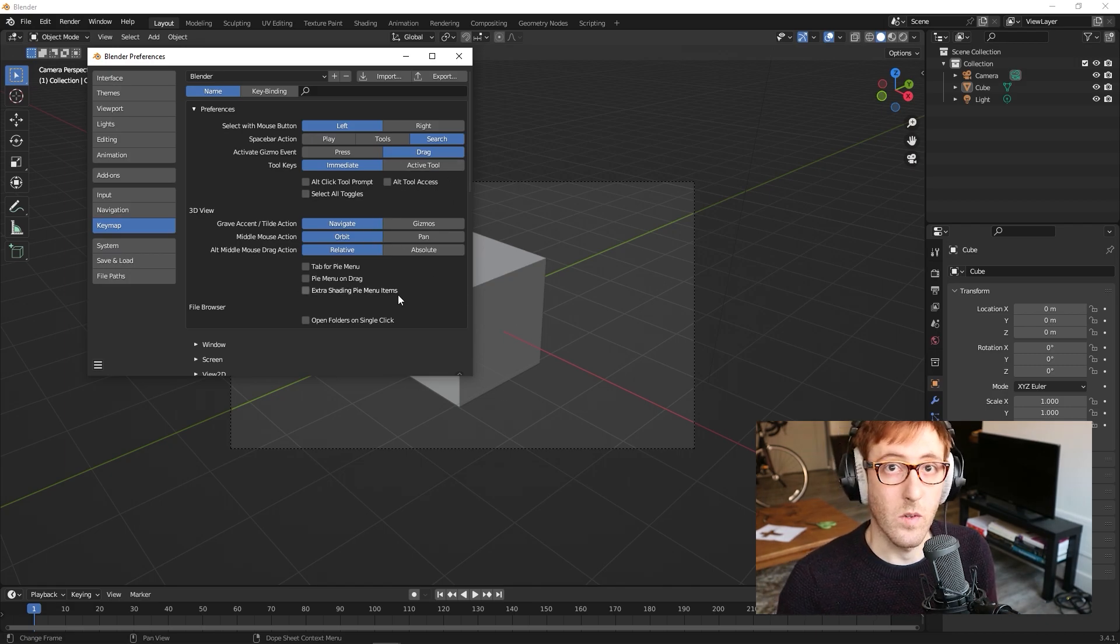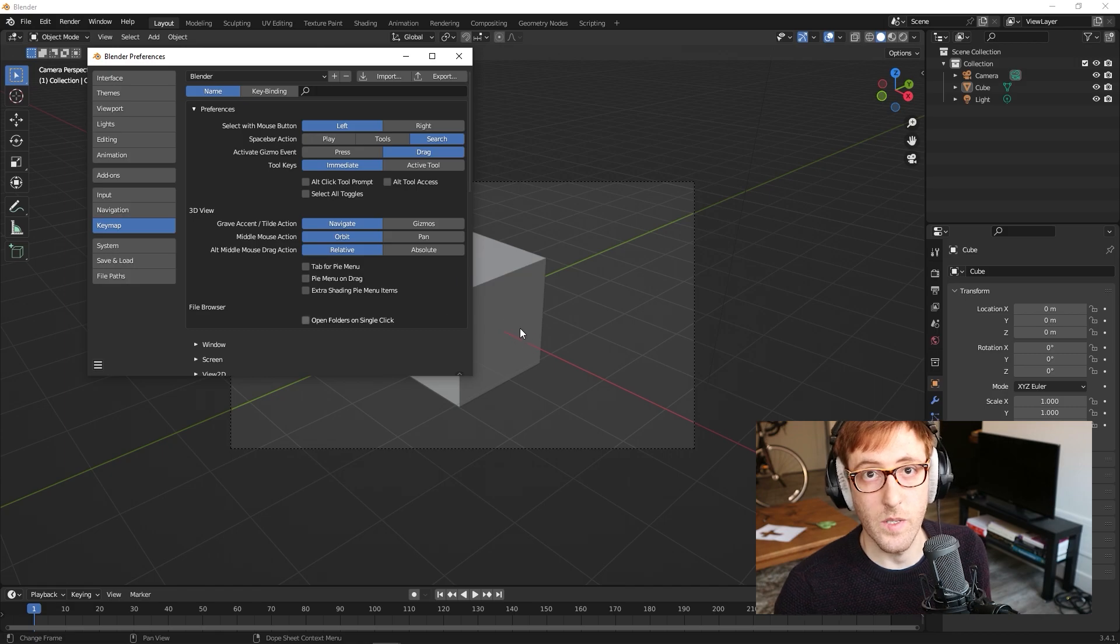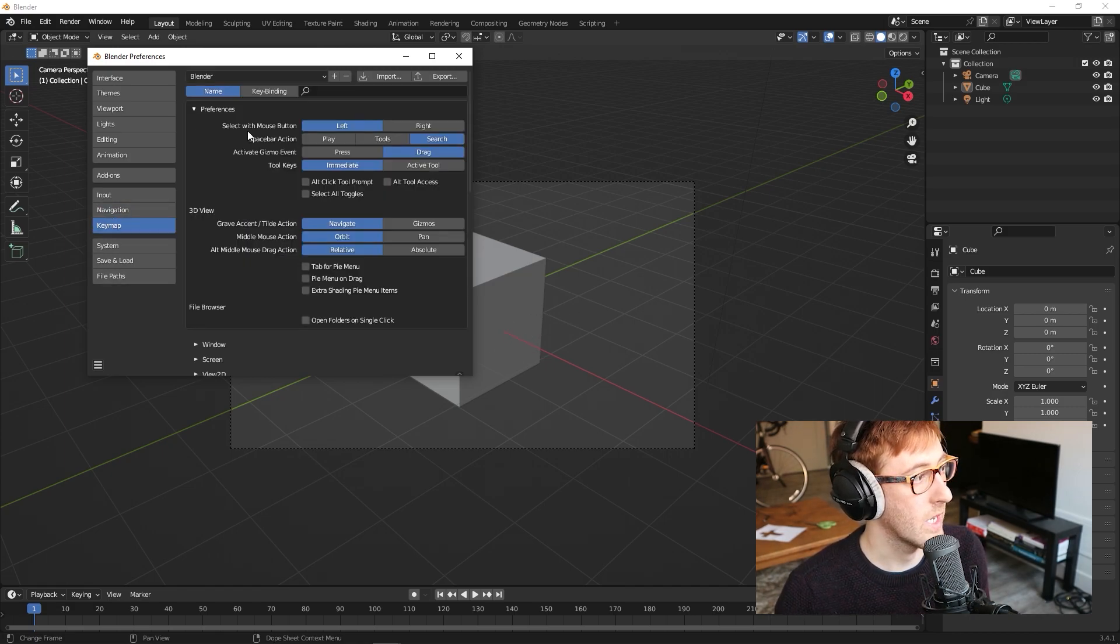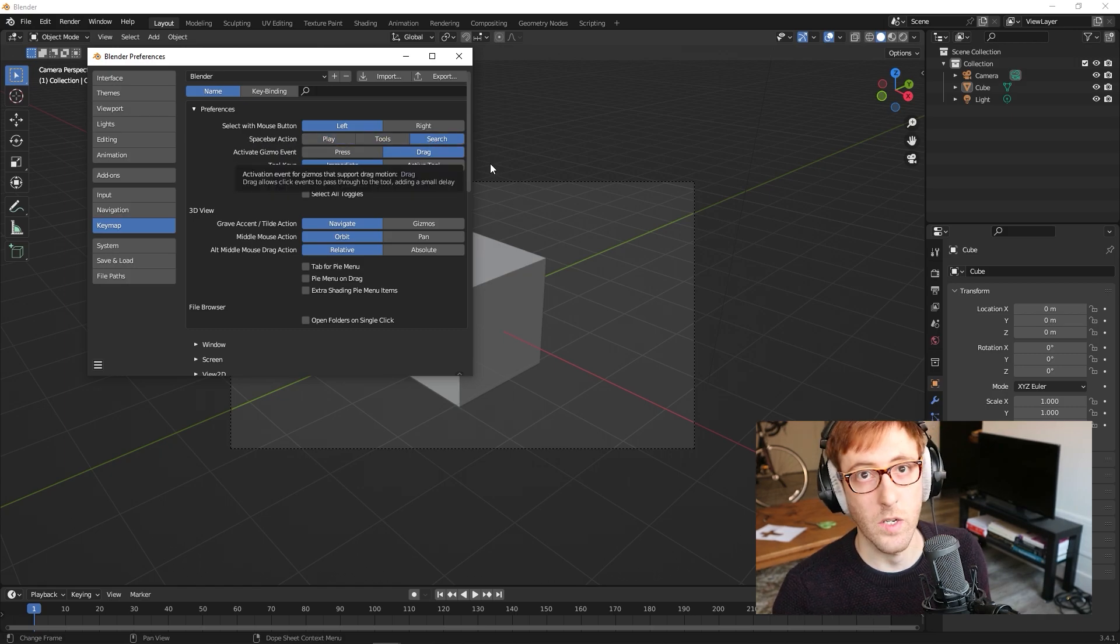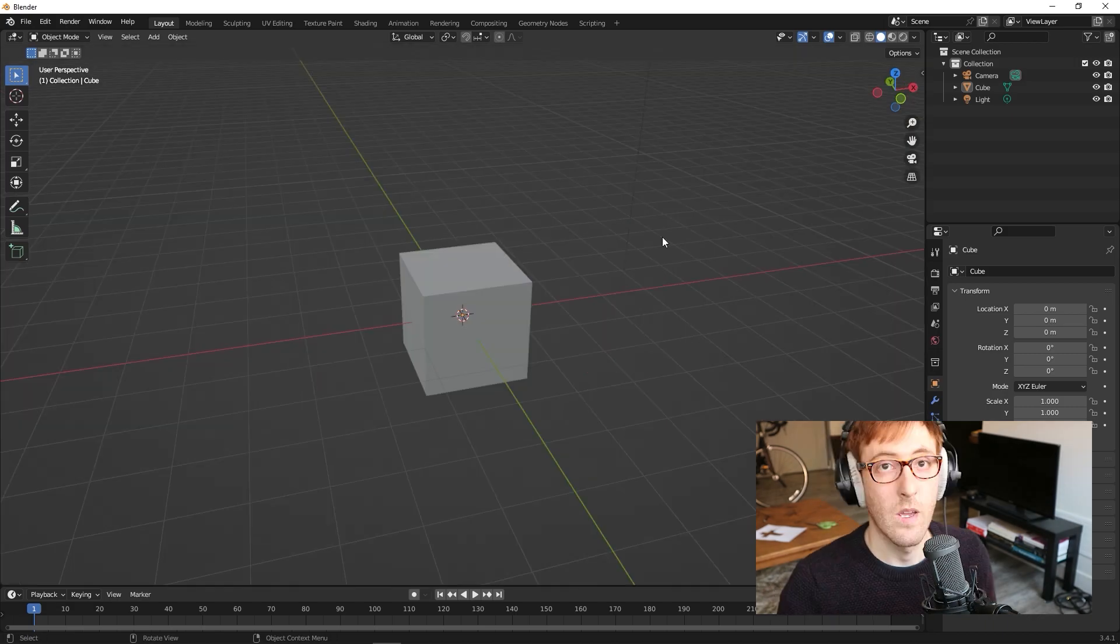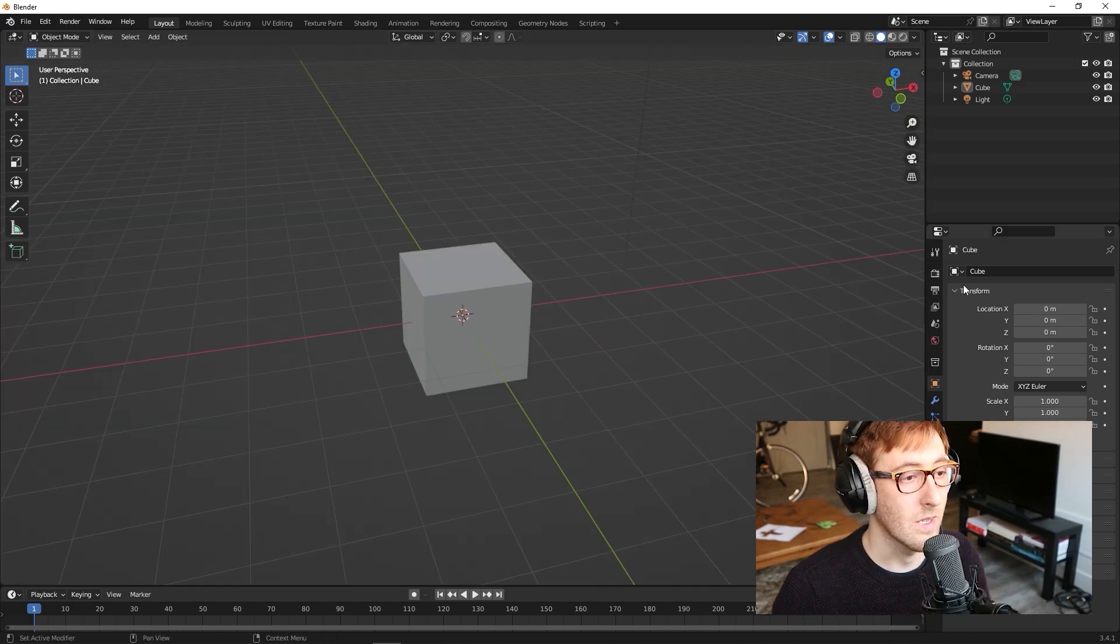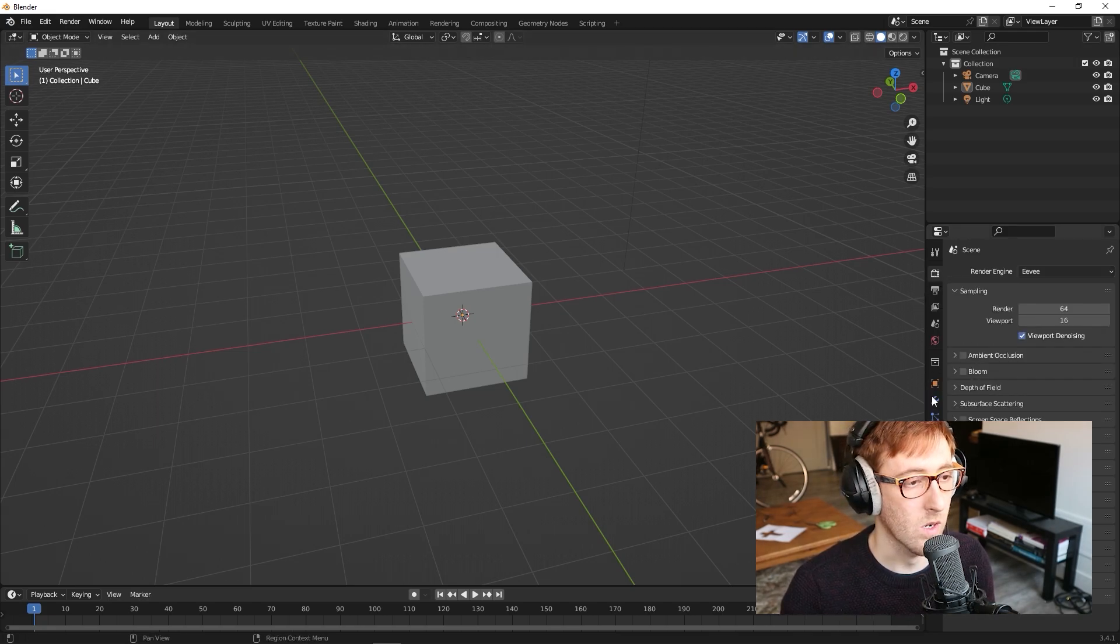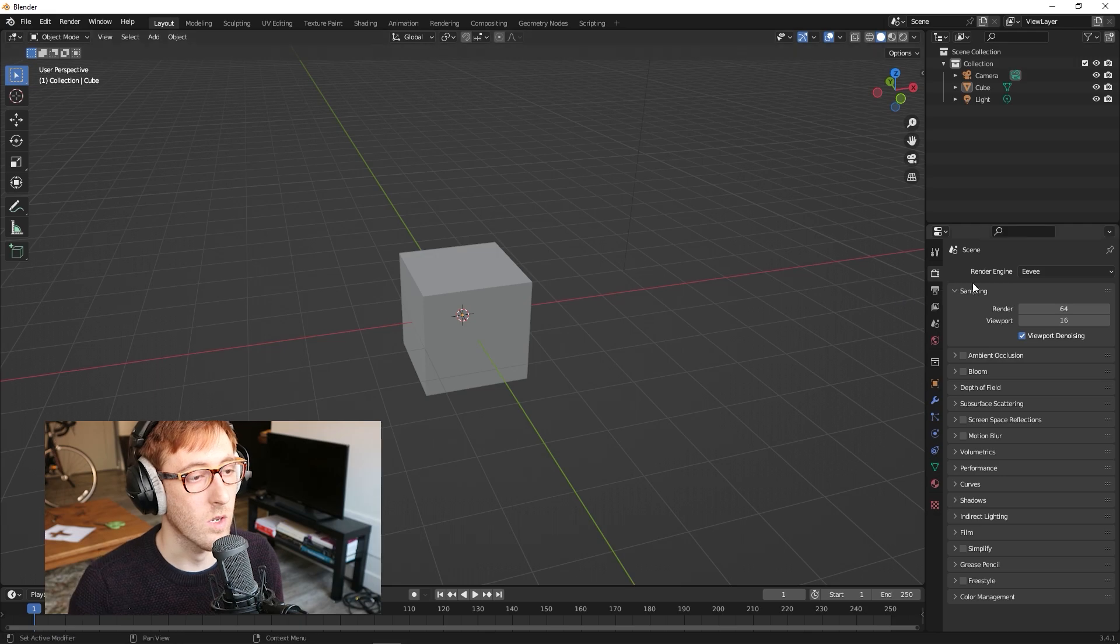By the way, if you skipped that initial message where you could change the setting for Spacebar from Play to Search, you can also do that here under Keymap. If you look under Spacebar Action, you can always come back and change these as needed. Now there's one more thing that I want to do, and that is to enable the GPU rendering for Cycles, which is our photorealistic renderer.